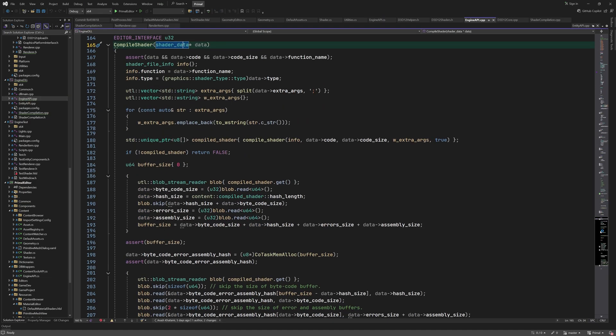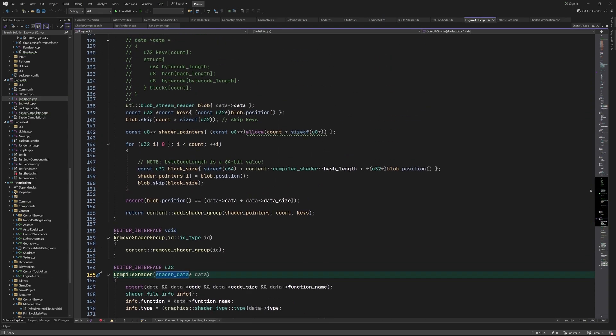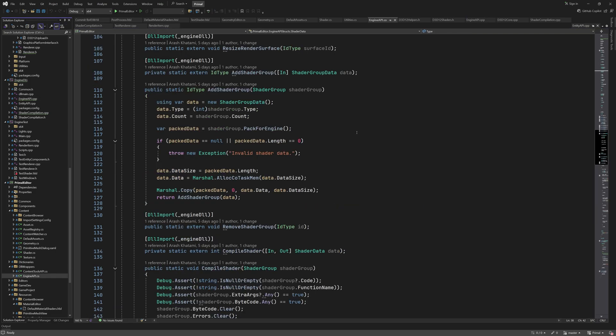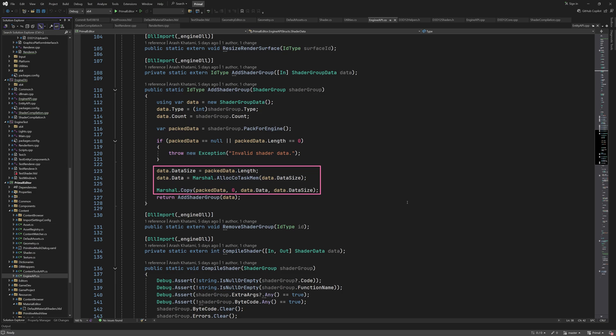Looking back at the C++ implementation, we can see exactly what the format of this data should be. After getting this byte array, we allocate memory for the engine to read from and copy the byte array to that memory location. Finally, we call the imported function that adds the shader group.